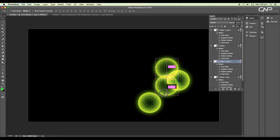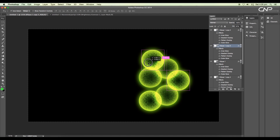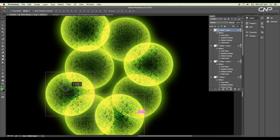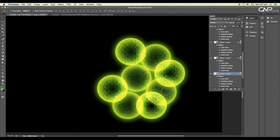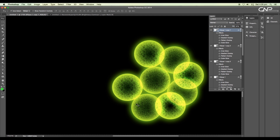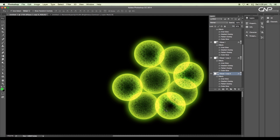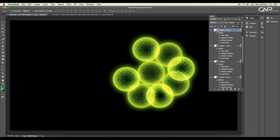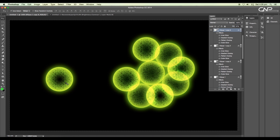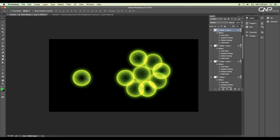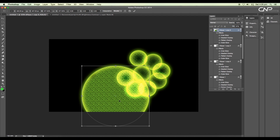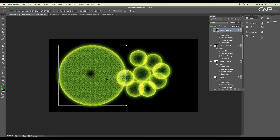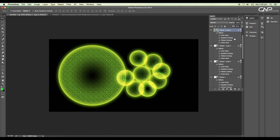Now we'll create a few more duplicates of the two spheres and arrange them in a circular shape, letting the edges overlap each other. Next, we'll create a bigger sphere for the smaller micro particles — create a duplicate of one of the spheres and scale up the size using the transform option with the shortcut Command or Ctrl+T.